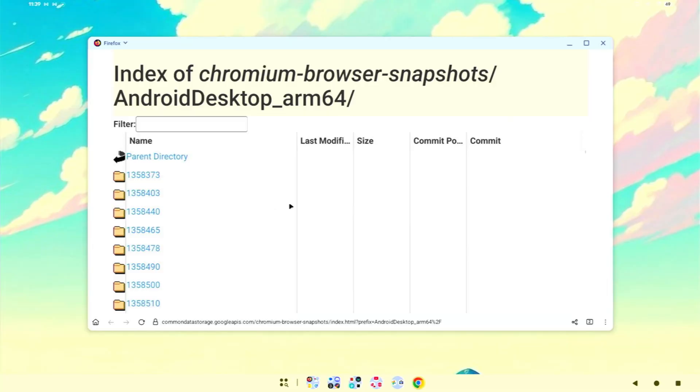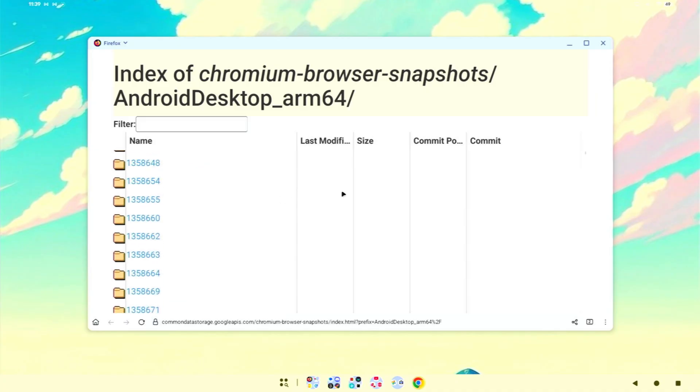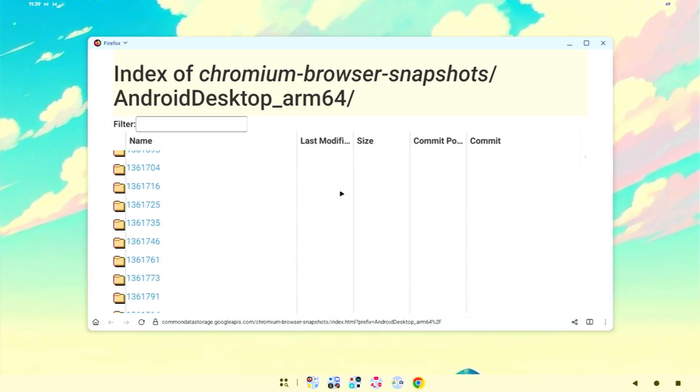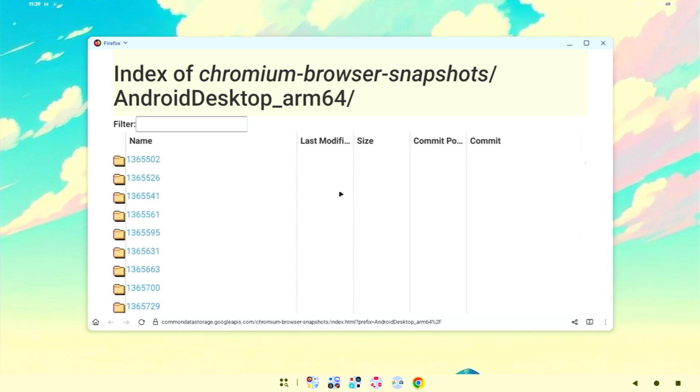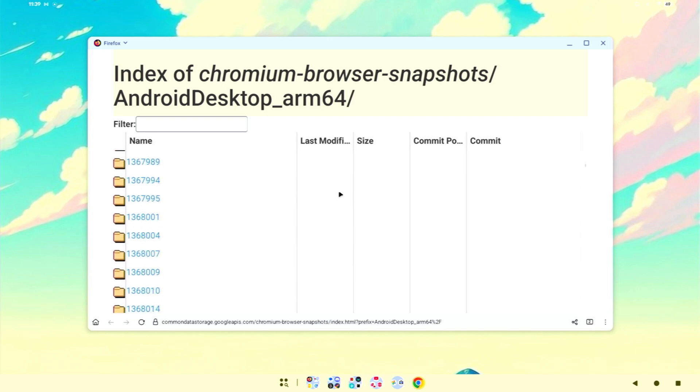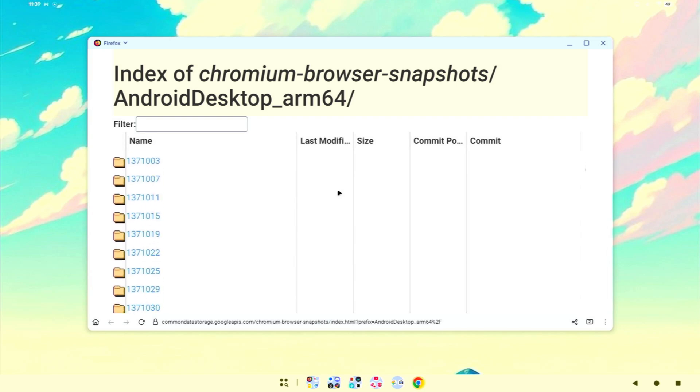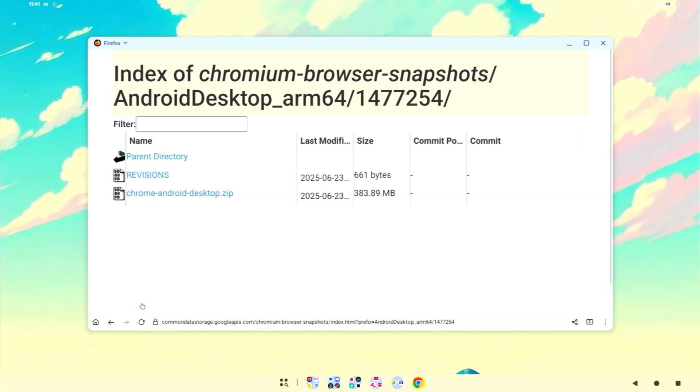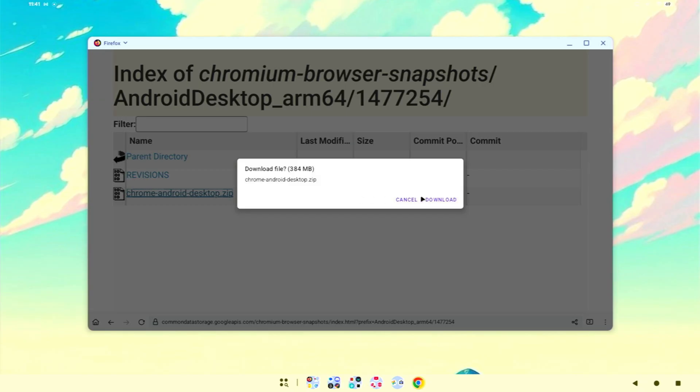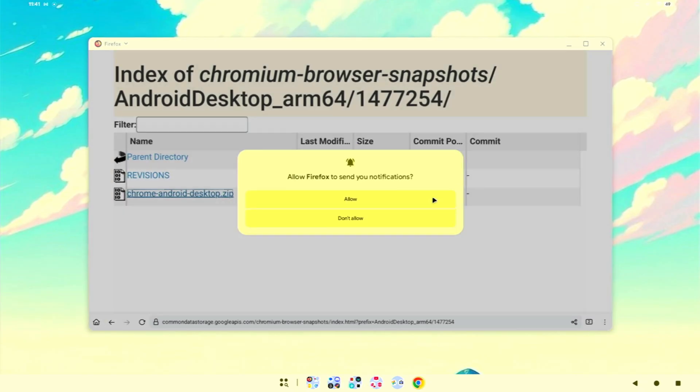We are currently looking at this new desktop mode and I'm going to put a link in the description down below to this web page. This is where Google is uploading their Chromium browser Android desktop versions. You're going to scroll all the way down to the very bottom of this page because you want to get the most recent version and there are quite a few. For me, it's 147-7254 and you're going to get this little zip file. Go ahead and click on that and it should download.